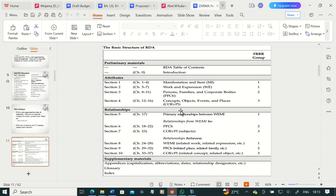Relationships include preliminary relationships between group one, relationships from WEMI to group two and group three, and chapters covering relationship between WEMI. You also have supplementary materials: appendices on how to deal with capitalizations, abbreviations, date, relationship designators, glossaries, and an index. This is the summarized structure of RDA.